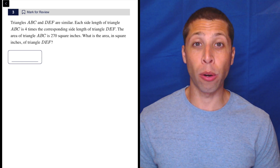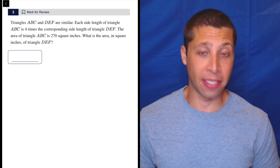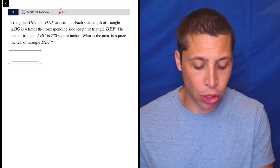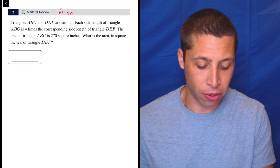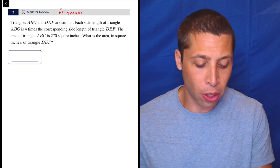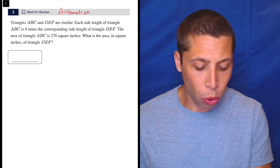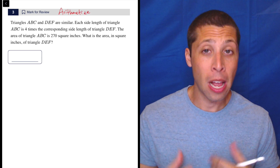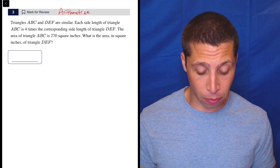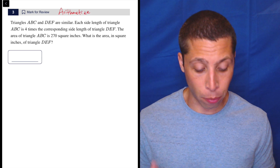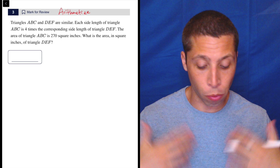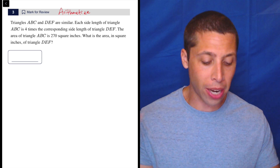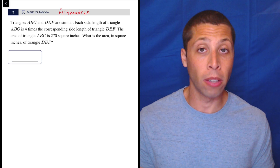This is a great example of how arithmetize as a strategy can creep into geometry questions. So we're told that we have these triangles that are similar, but we have no sense of what these triangles look like. We're not told that they're right triangles or equilateral triangles or anything at all.